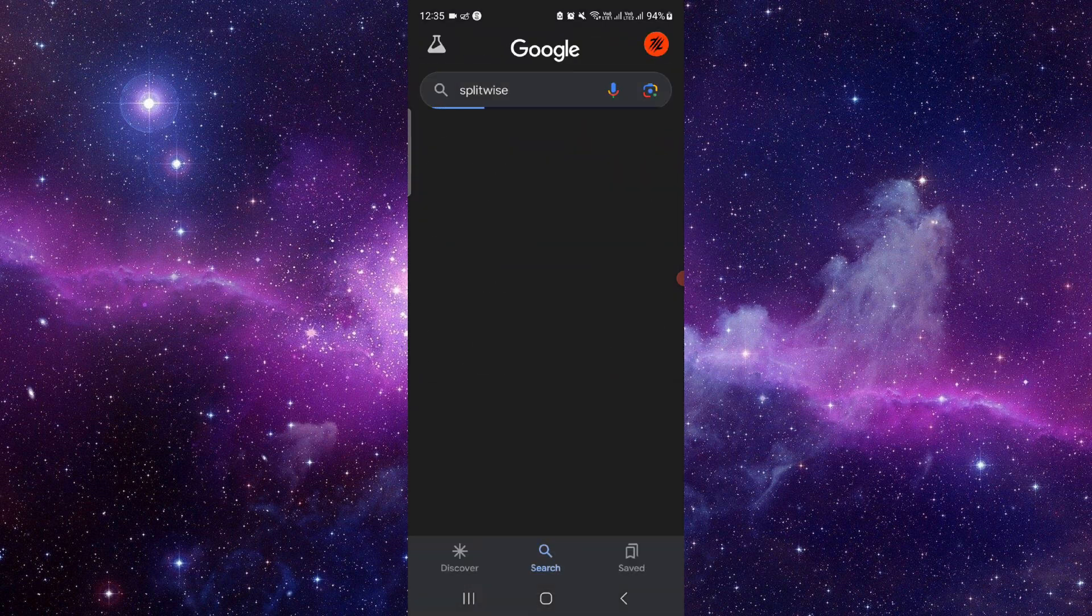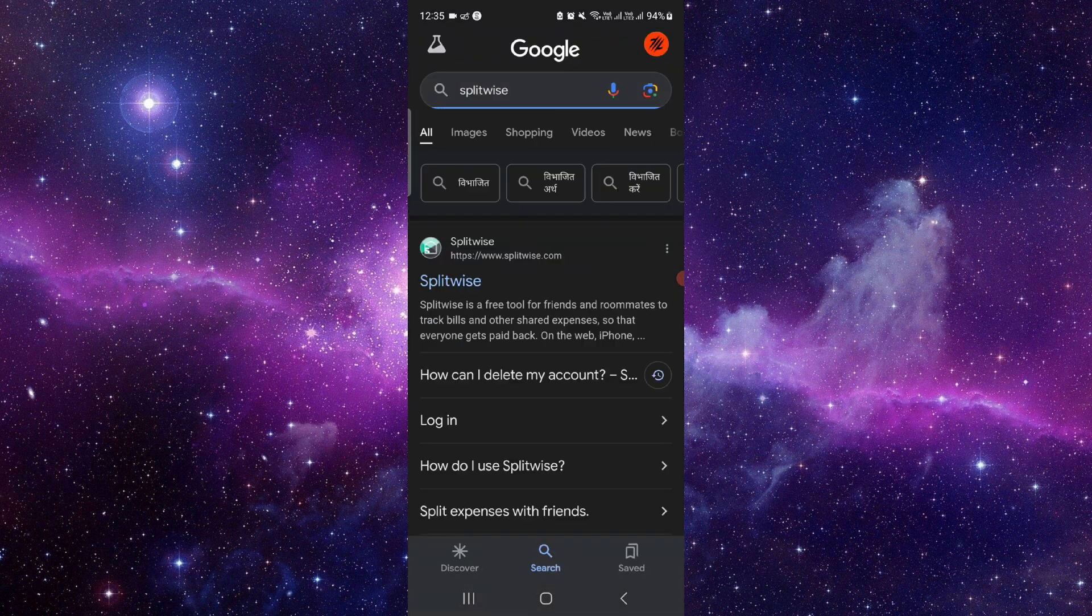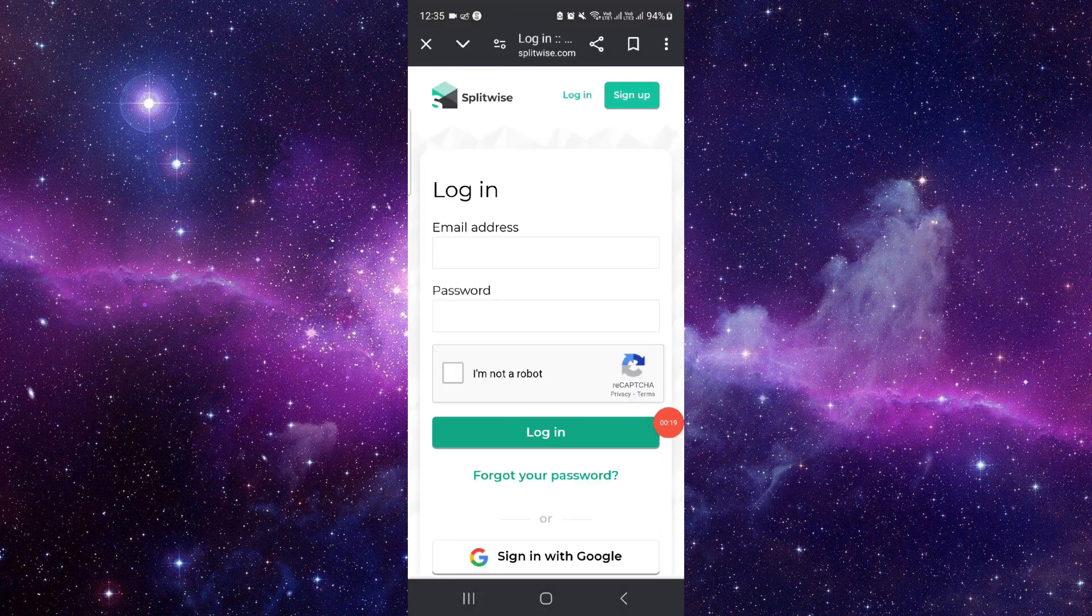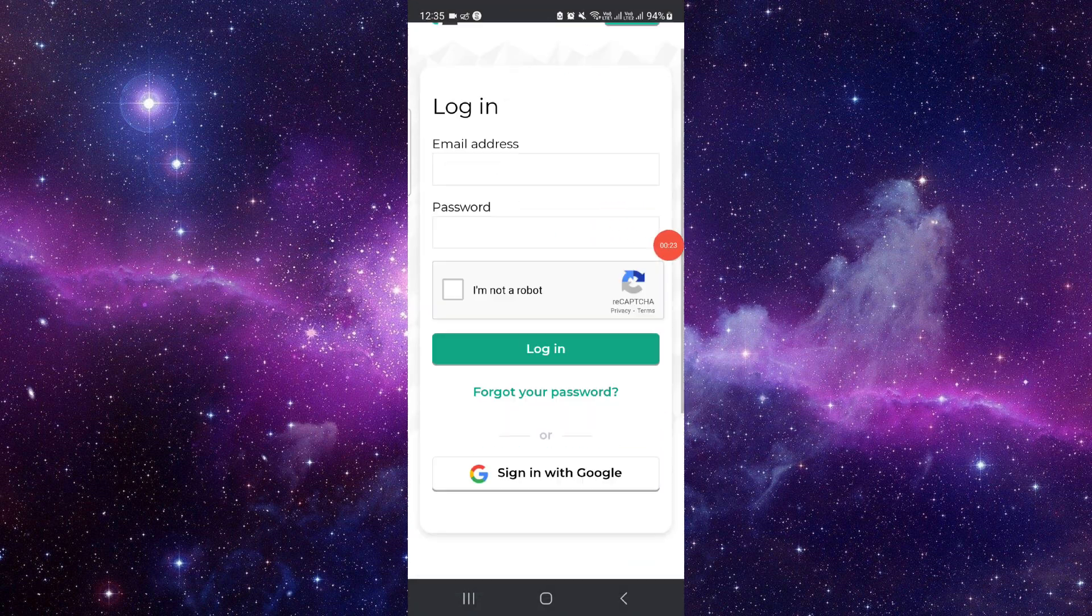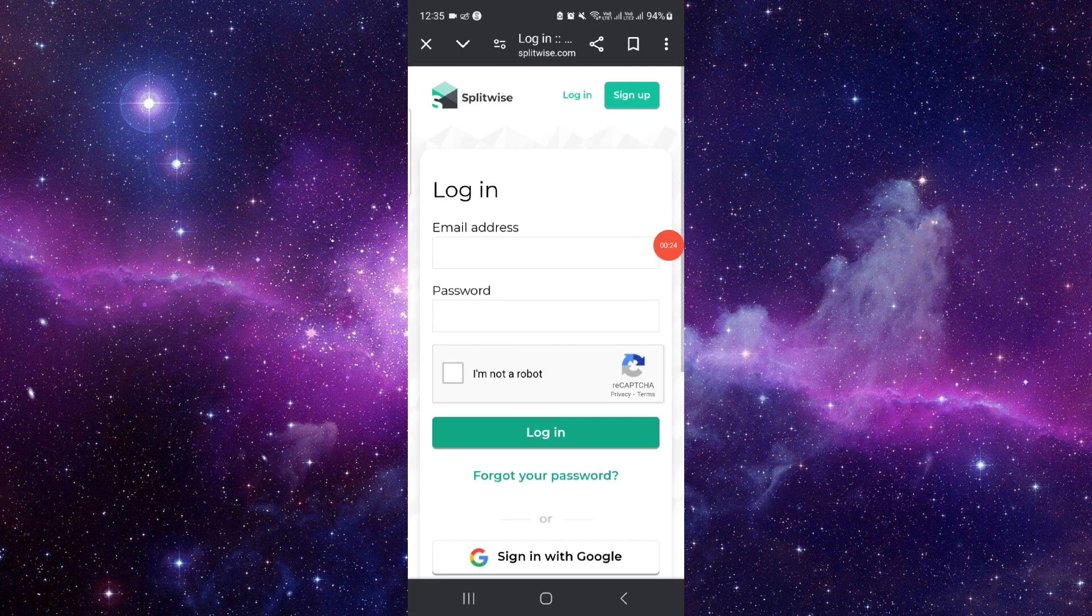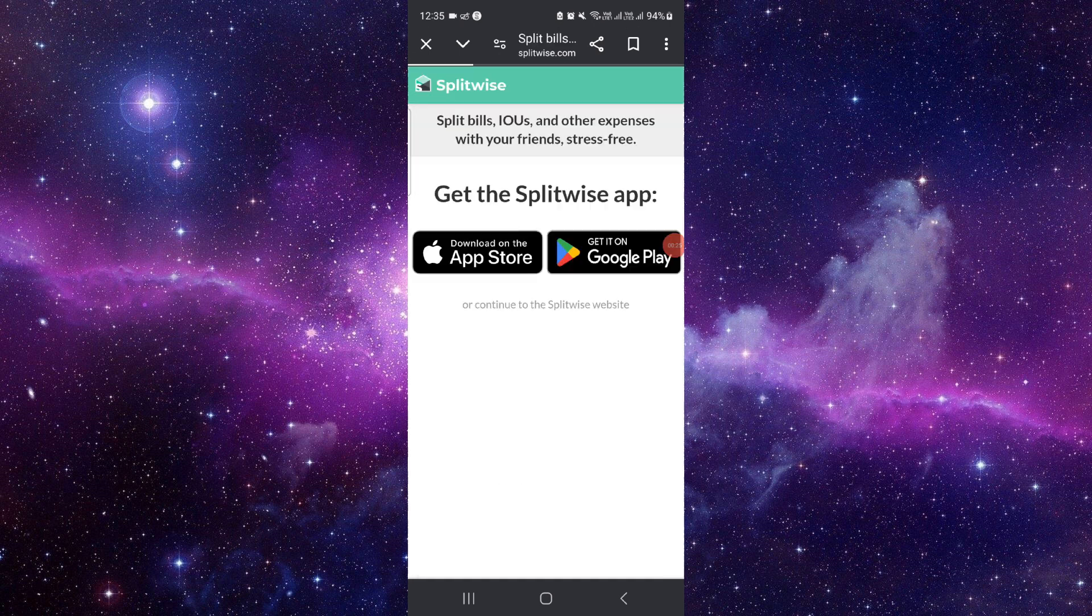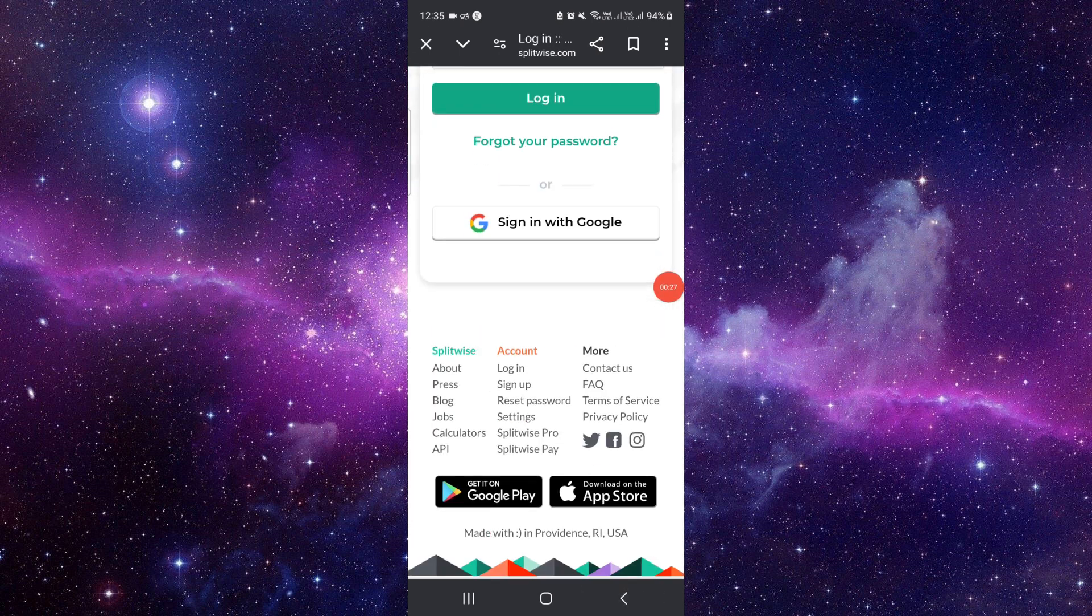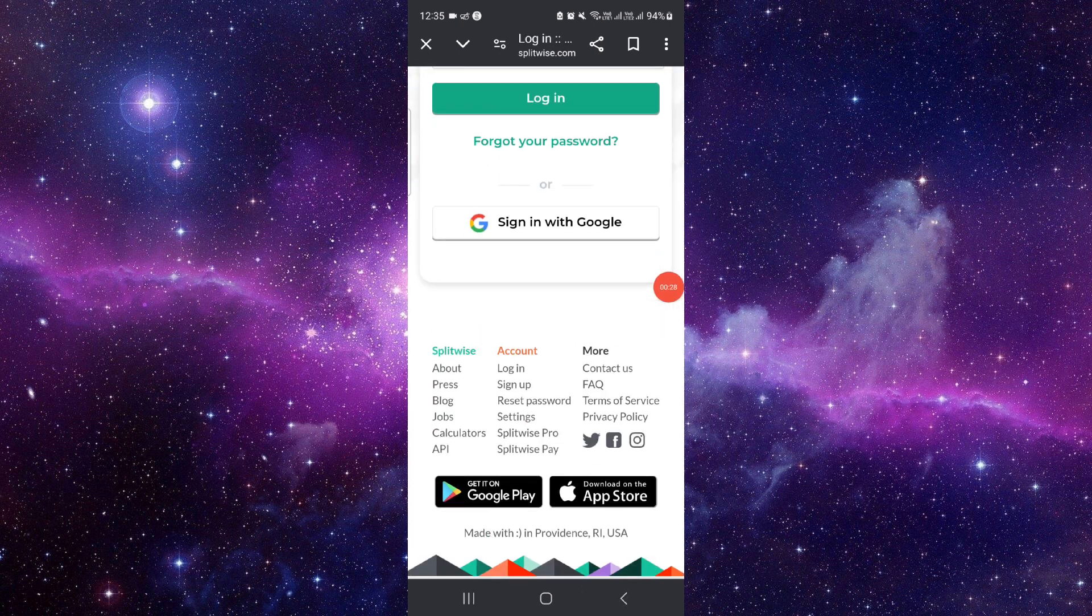to Splitwise, just go to the Splitwise login. Then you can log in, and after logging into your Splitwise account, you can directly go to